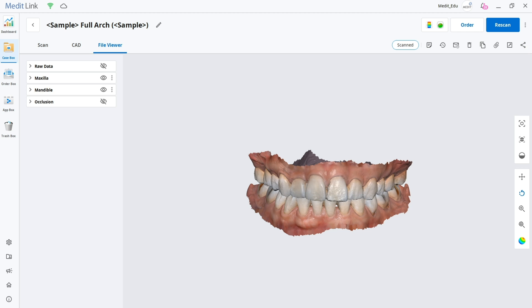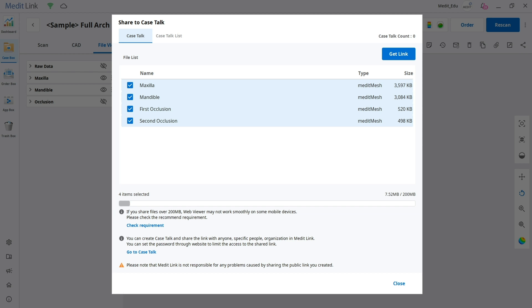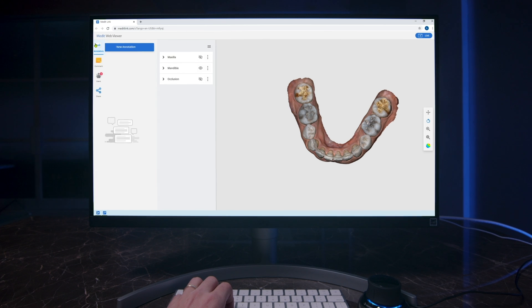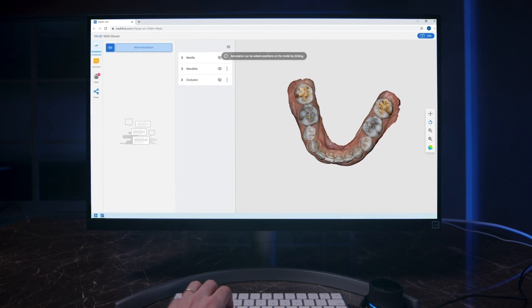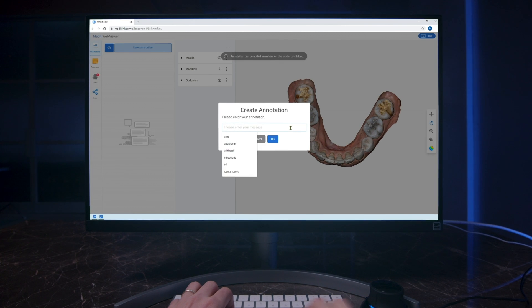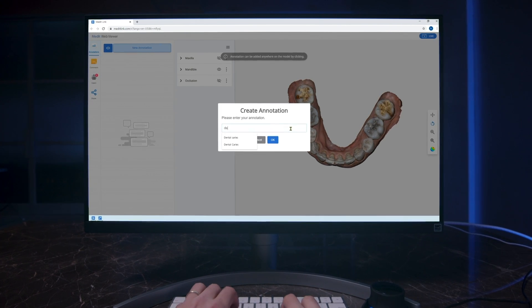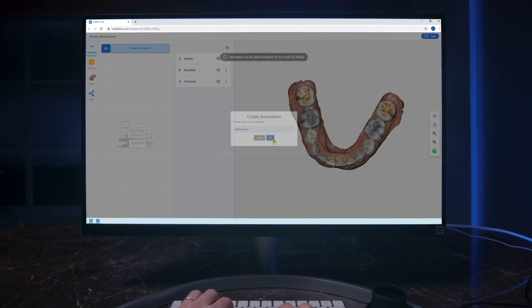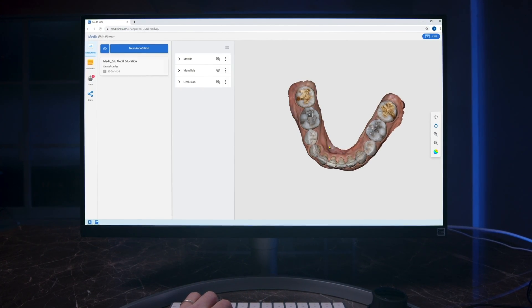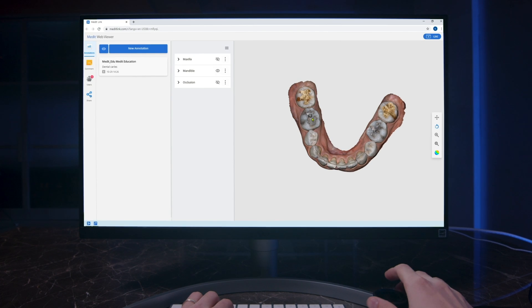After you've done that, and the patient has left, you can share the case to CaseTalk. And now you can communicate through this with the patient, with the lab, and explain to them exactly what's going on, or exactly what you need.